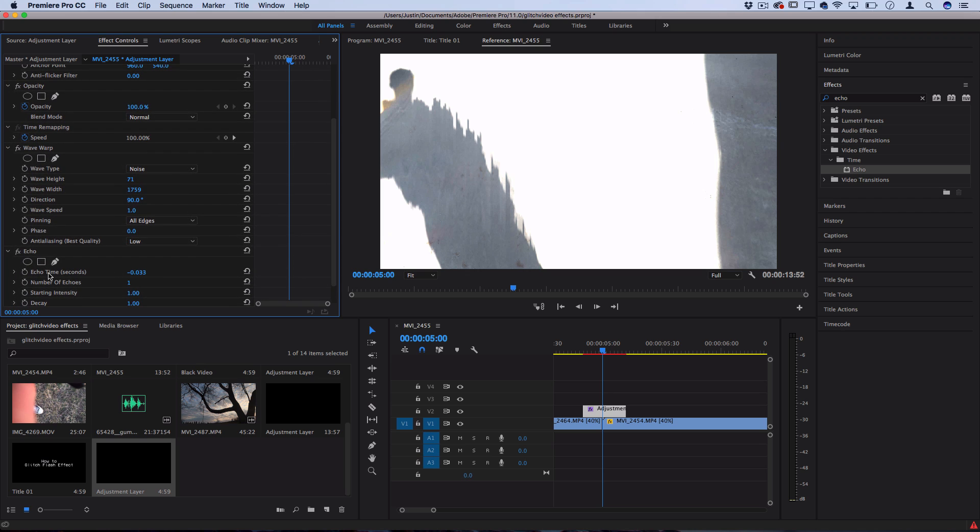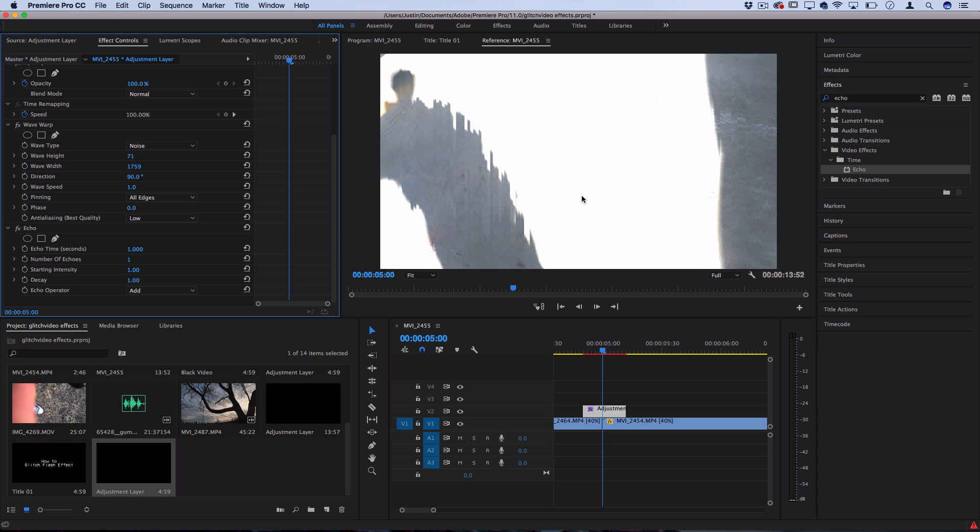What's giving it the bright character is that we're having the echo operator, or in other words the blending of the two, be Add, which is kind of a bright one. You could also do Screen for a little less strong of an effect.